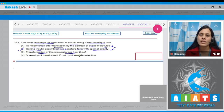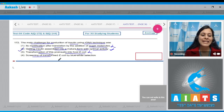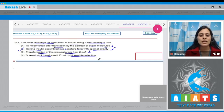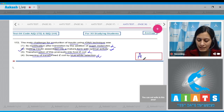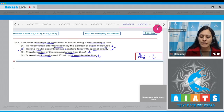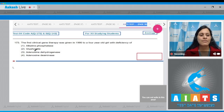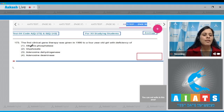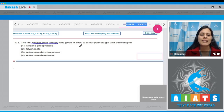The third option — transformation of pro-insulin to host E. coli — is not the main challenge. The last option — screening of transformed E. coli by blue-white selection — is also incorrect. So the correct answer to question 172 is option number two.